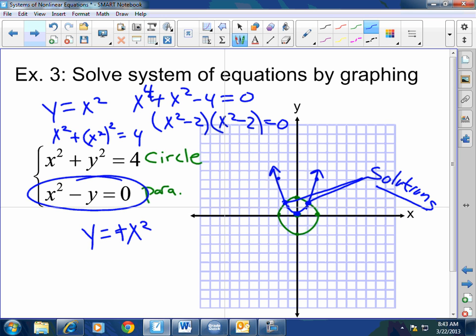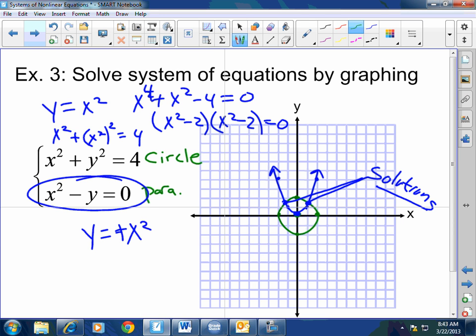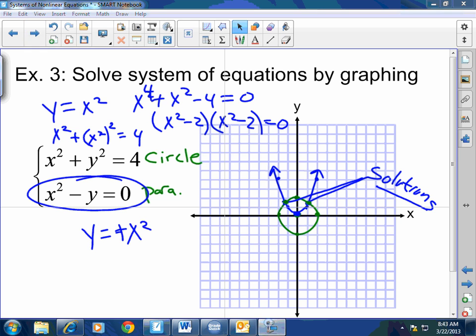Does that make sense? Note that (0, 0) is NOT a solution — that's inside the graph. The solutions are where the actual graphs intersect along the actual conic sections. We're done — let's get ready for Jeopardy!